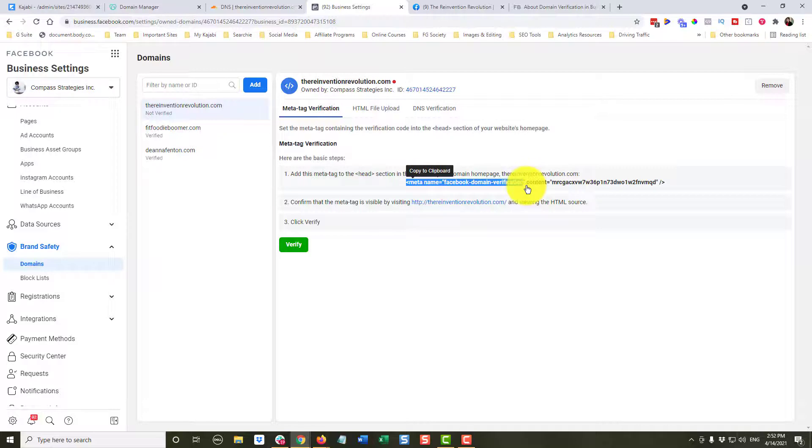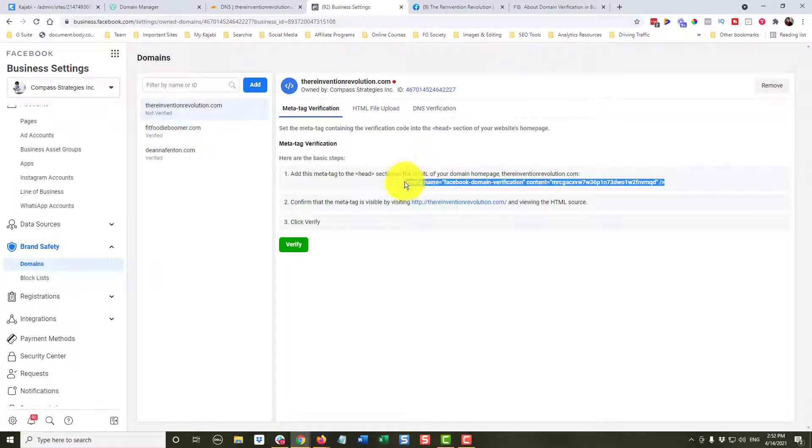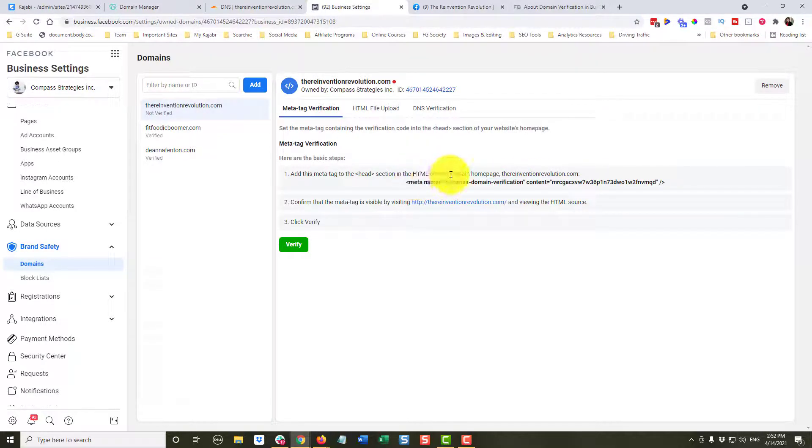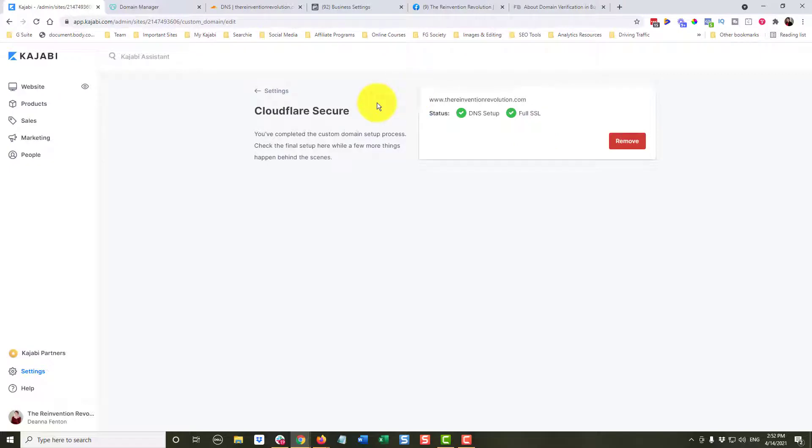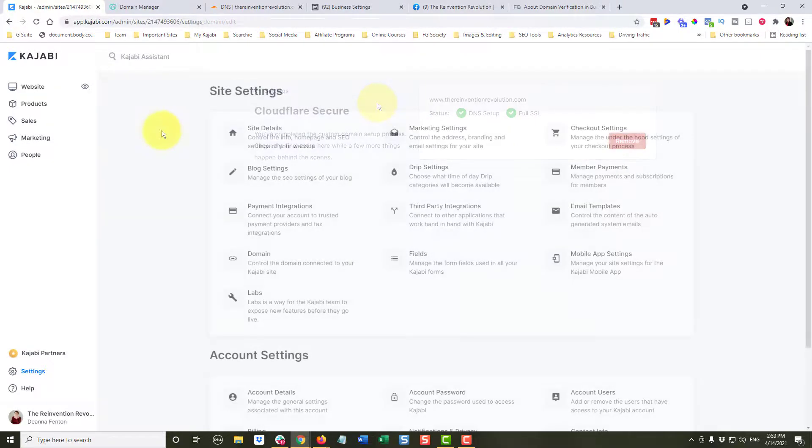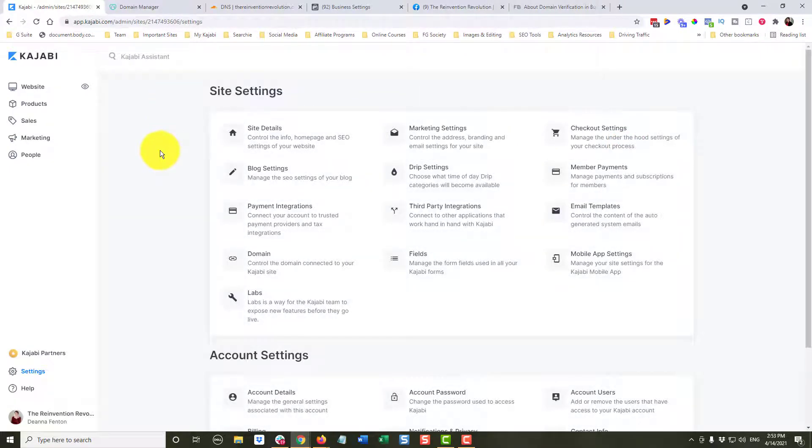I am going to highlight and it says copy to clipboard. So it copied it to my clipboard, and I'm going to come back over here to Kajabi. Now remember, we had gone through and set up our custom domain. Coming back over here to Kajabi,